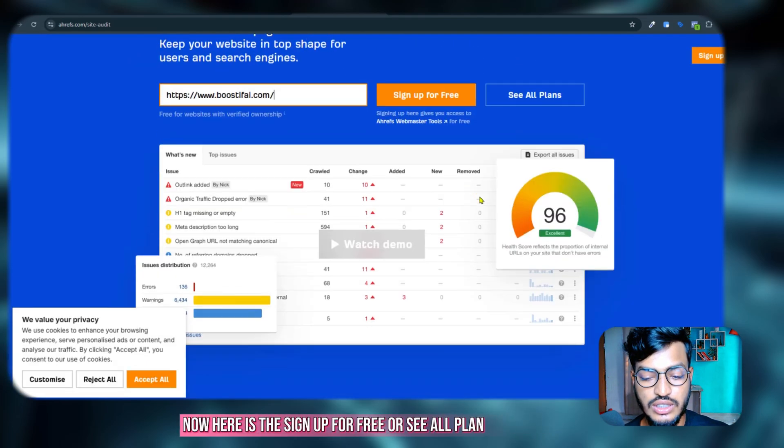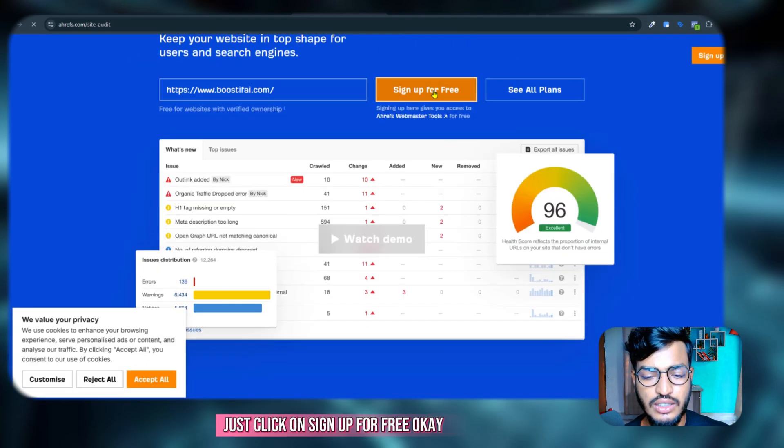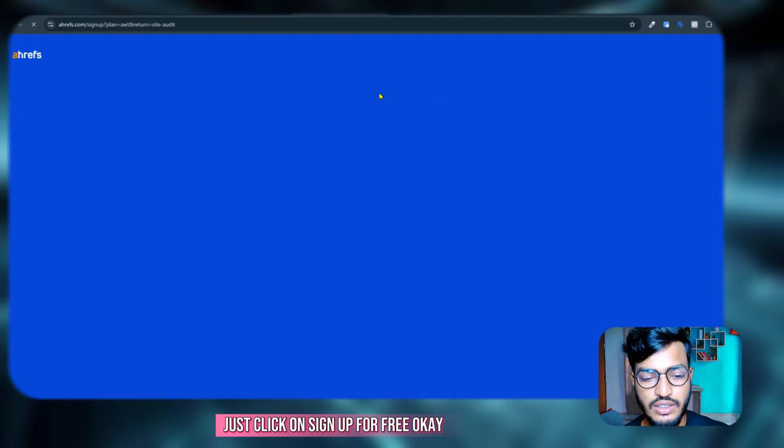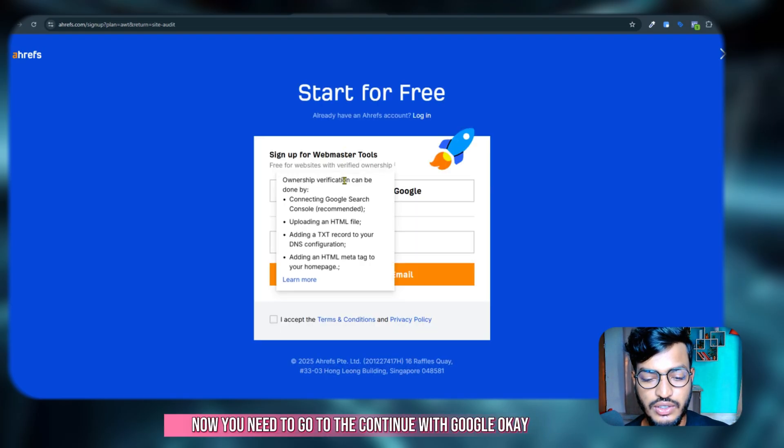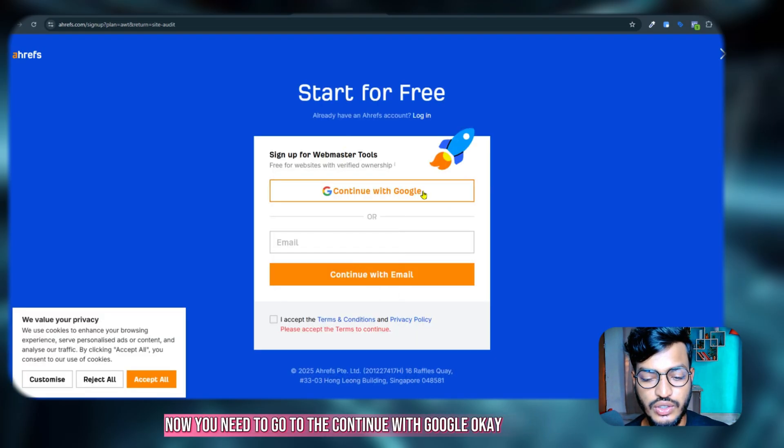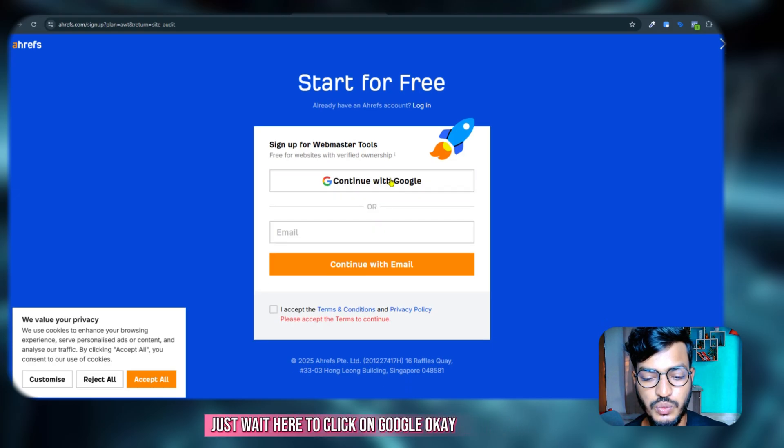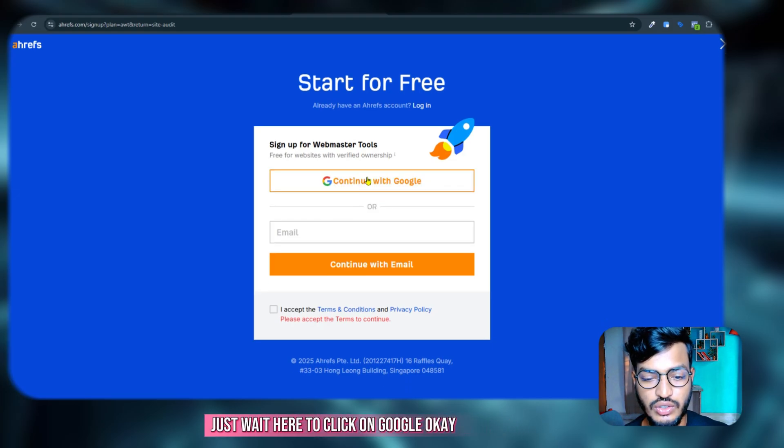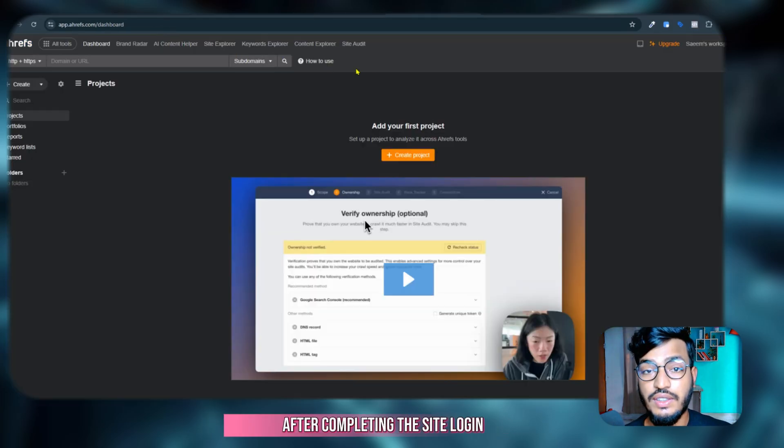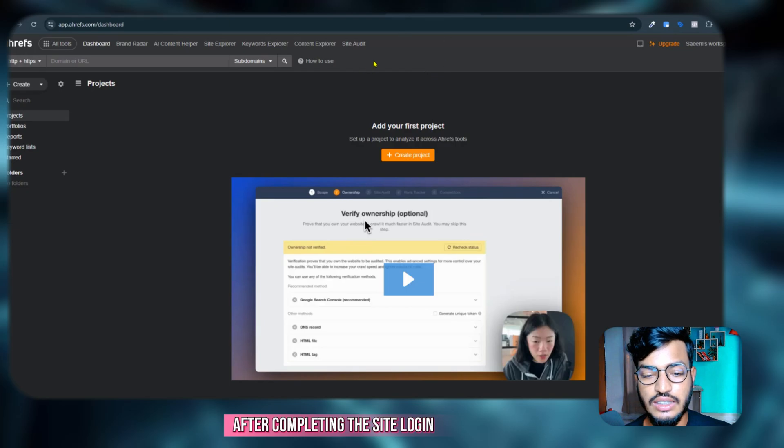Okay, now you need to go to continue with Google. I'm selecting with Google option, just wait here to click on Google. After completing the site login, then here you can see the site audit option, just click on the site audit, click on add project.